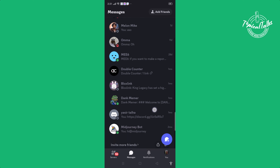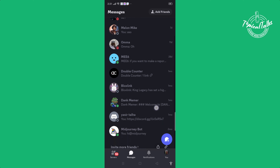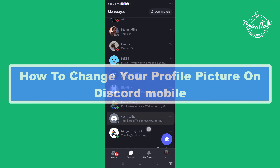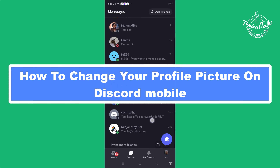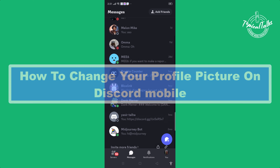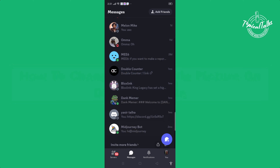Hello everyone, welcome back to our channel Topical Talks. Today we will show you how to change your profile picture on Discord mobile. If you are getting started, make sure to subscribe to our channel and hit the bell icon for more updates.